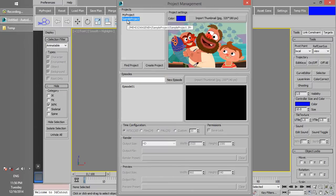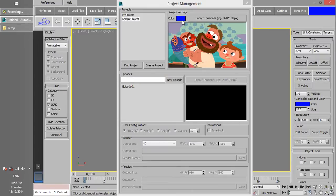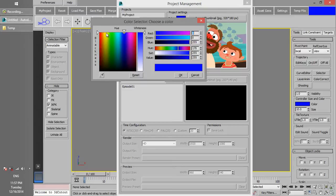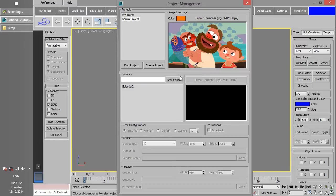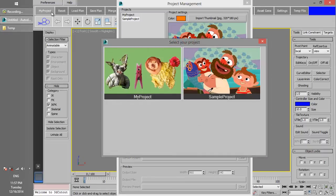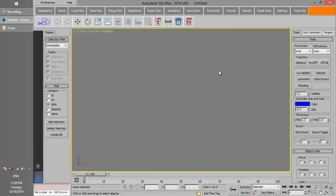Now, change Sample Project color to orange, set Project again, and click on the thumbnail to change Working Project to Sample Project.